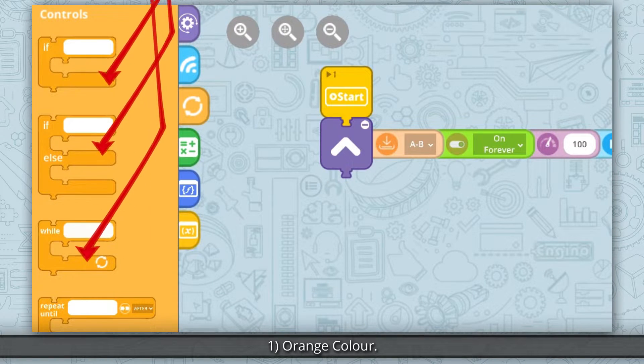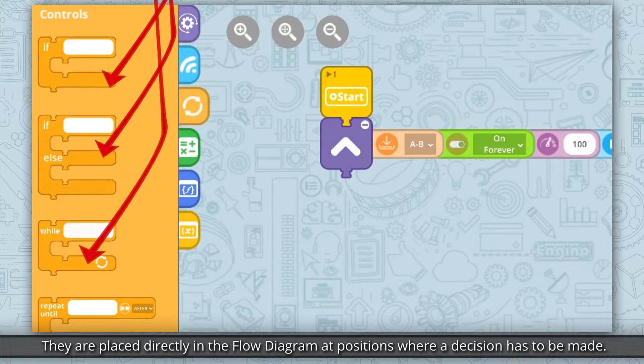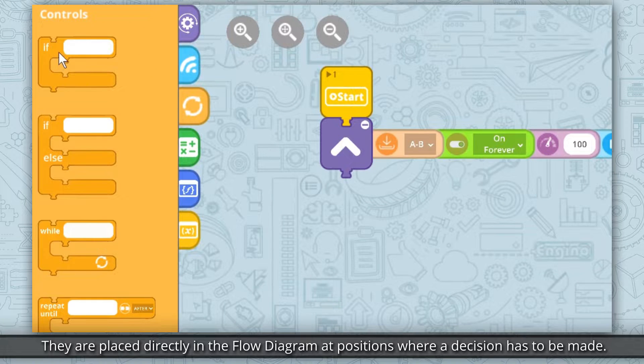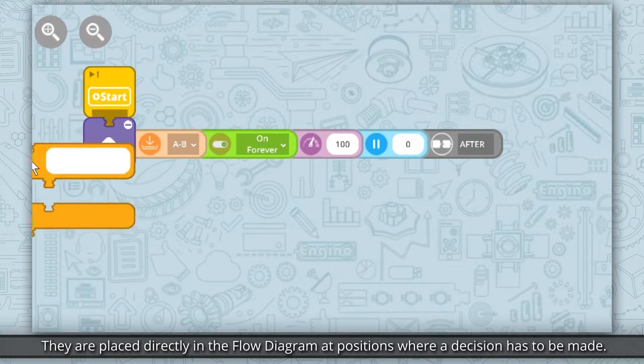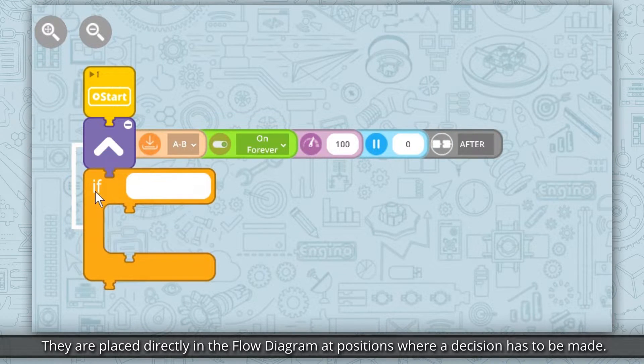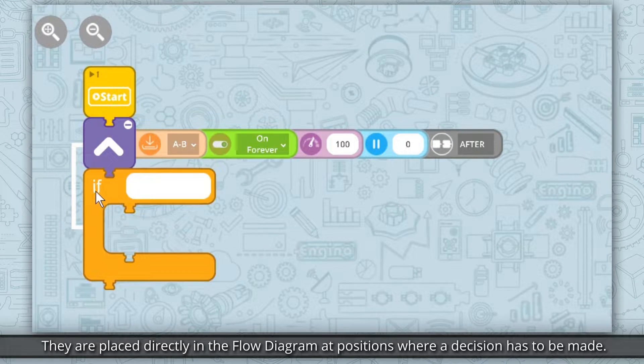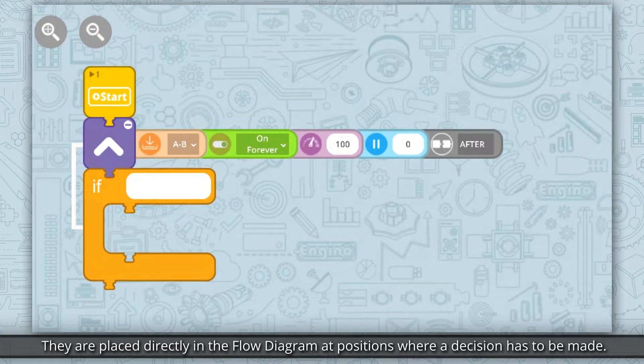1. Orange color. They are placed directly in the flow diagram at positions where a decision has to be made.